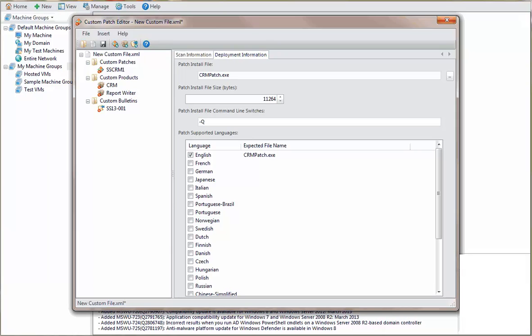With the custom XML file created, it is now time to save the file and then exit the custom patch editor.